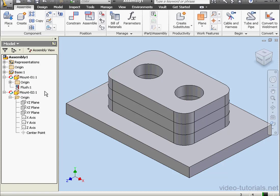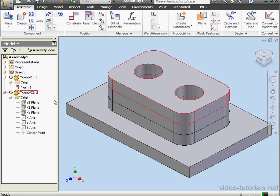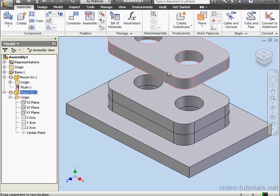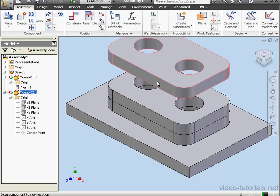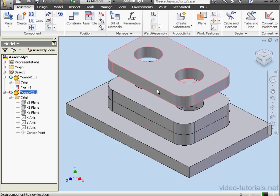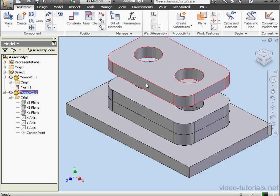Inventor didn't create a mate for Mount 02. If I grab Mount 02, I can move it vertically.